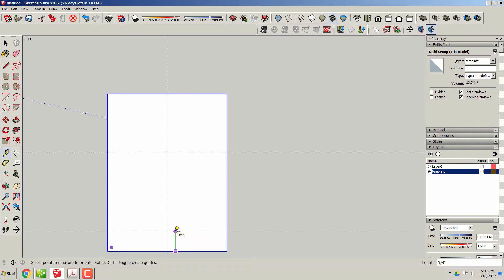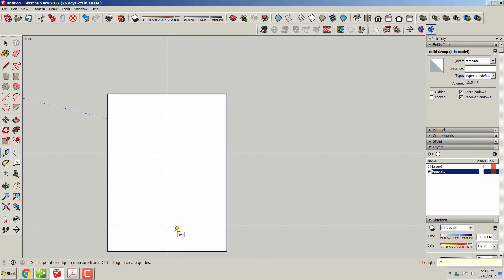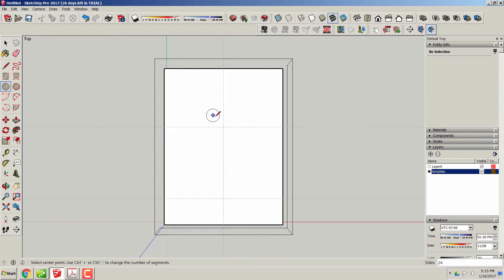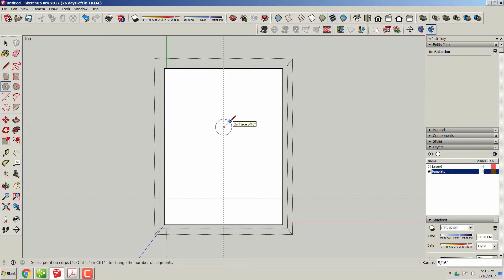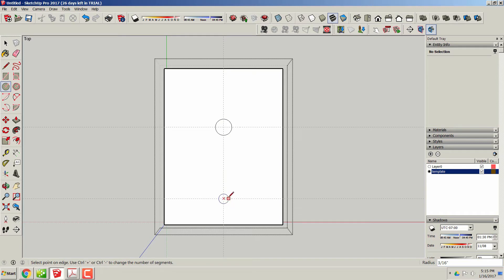Right here I'm setting the measurement lines, and in my case I'm going to put 5/8 holes in them, so there will be a 5/8 hole here which will be 5/16 and 5/16 on the next one.